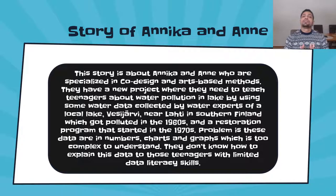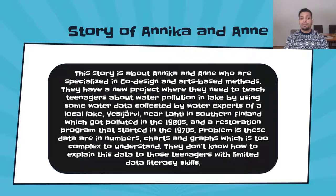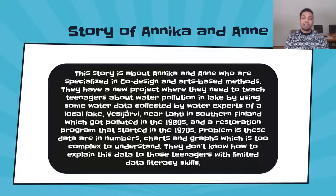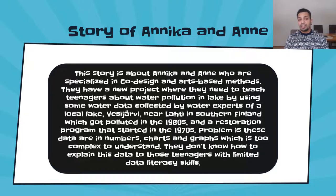Today I am going to tell you a story of Annika and Anne, who are specialized in co-design and art-based methods. They have a new project where they need to teach teenagers about water pollution in a lake, using water data collected by experts of a local lake called VCRB, situated near Lati in southern Finland, which got polluted in the 1960s and a restoration program that started in the 1970s.